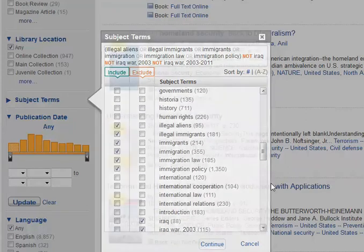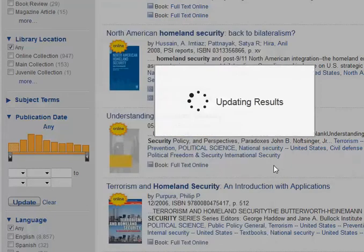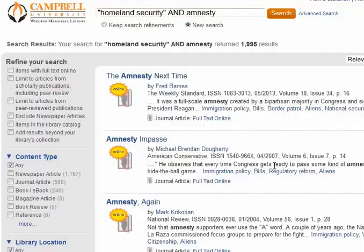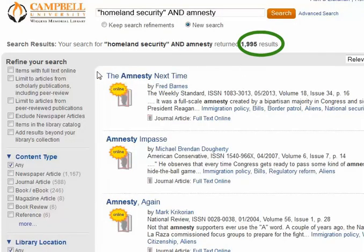Once I click Continue, it will update my results so that I only have about 2,000 results, most of which are related to amnesty and immigration.